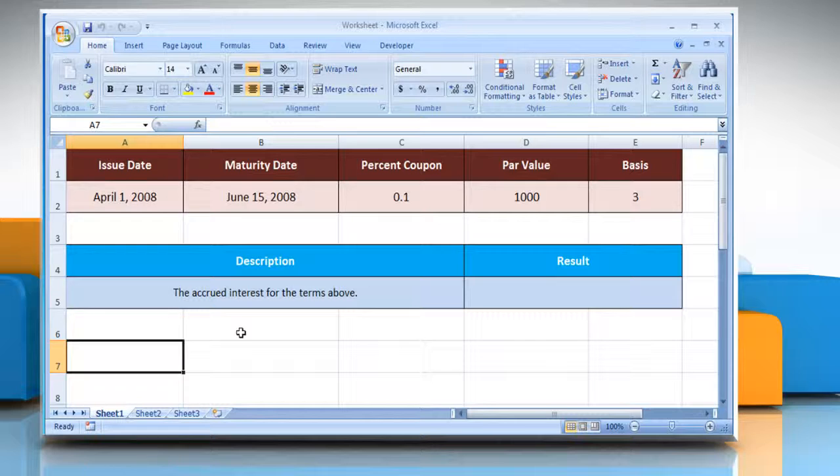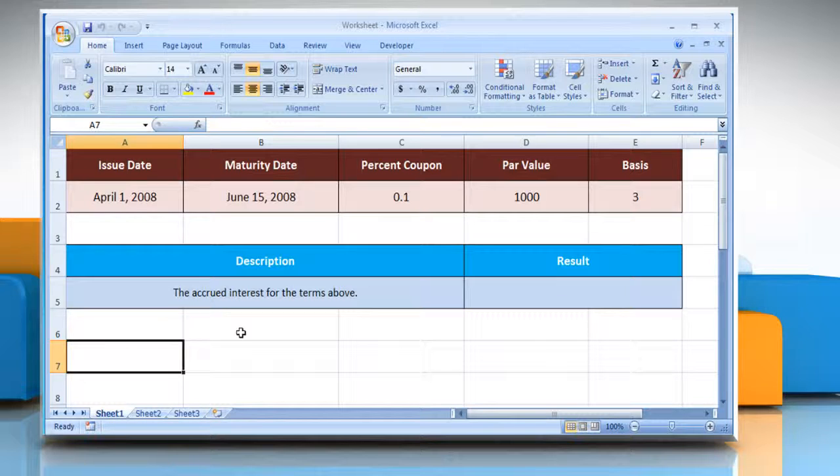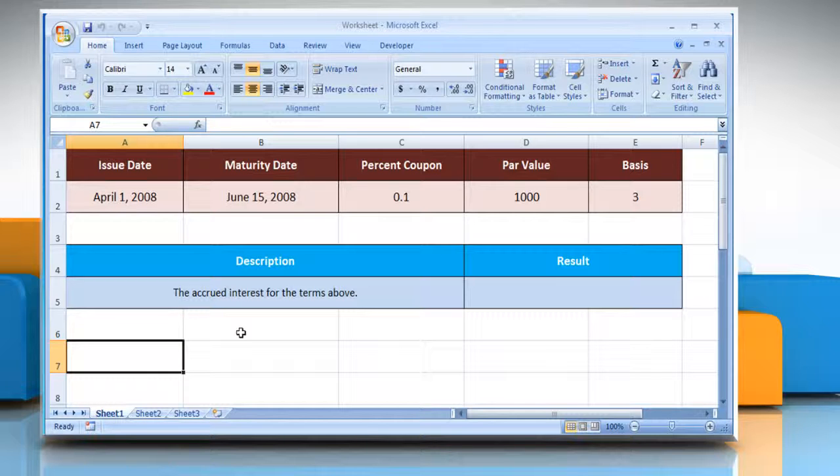Please check the web URL given in the video description below this video for the complete details, that is the syntax and remarks. We are also showing you the description of the function we are going to use here.